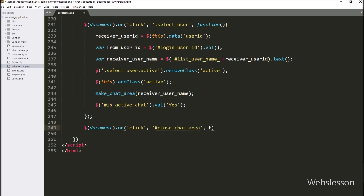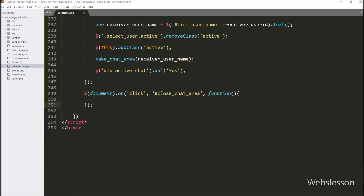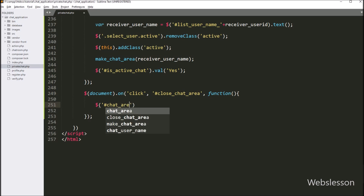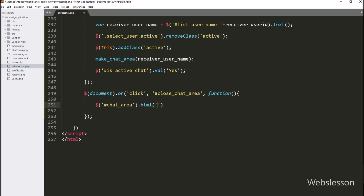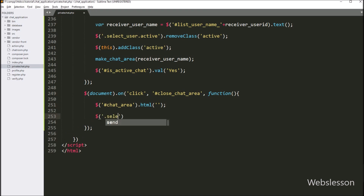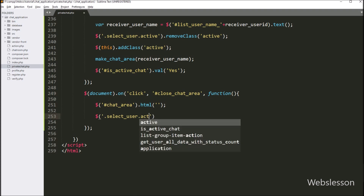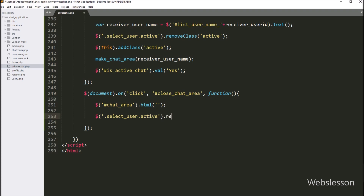For the close button functionality, we have gone to private_chat.php and written a document selector with the on method, with a click event on the close button ID close_chat_area. When we click the close button, it will execute this block of code. Under this block we have written $('#chat_area').html('') with a blank value, so it will remove all HTML content from the chat area tag. After this, we remove the active class from all select_user class elements using the remove class method.